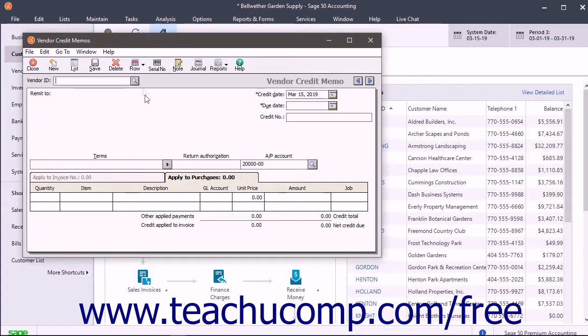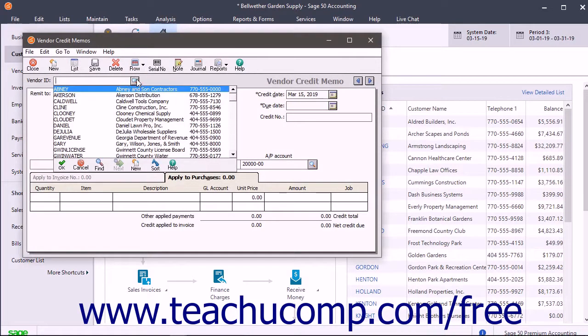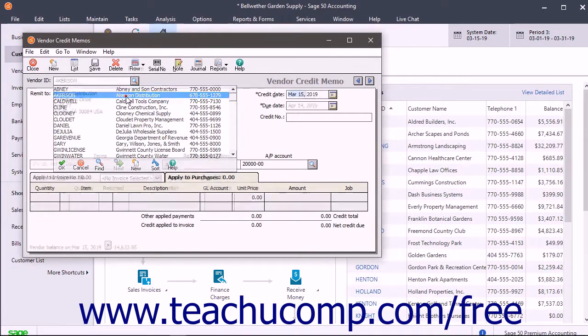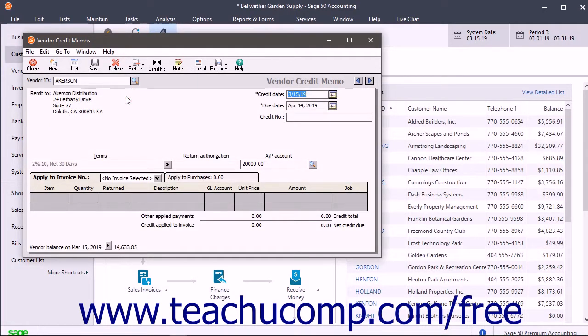At the top of the window, select the vendor ID of the vendor who gave you the credit. The Name, Terms, and Remit To fields will fill in based on your selection.